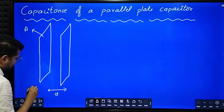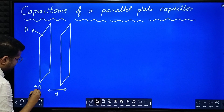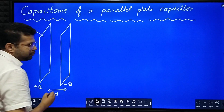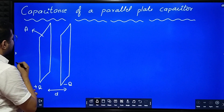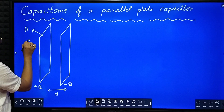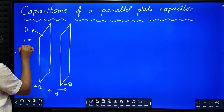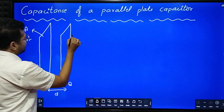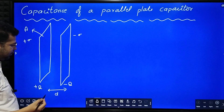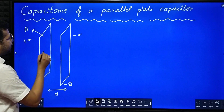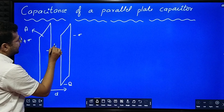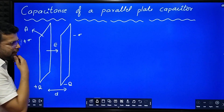The charge on one plate is plus Q and the charge on the other plate is minus Q. The surface charge density of the first plate is plus sigma, and the surface charge density of the second plate is minus sigma. Between the plates there is some electric field, let it be E.